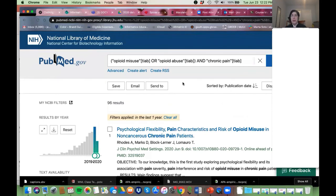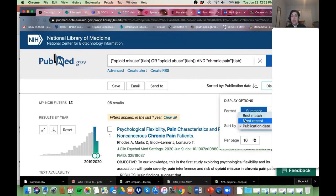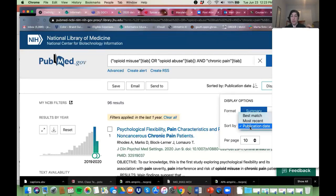That's the quick and dirty search. What's the difference between Publication Date and Most Recent? Publication Date is the actual date the article was published; Most Recent is when it was added into PubMed. So Publication Date is what you'd want to sort by if you want to look at newest to oldest articles.